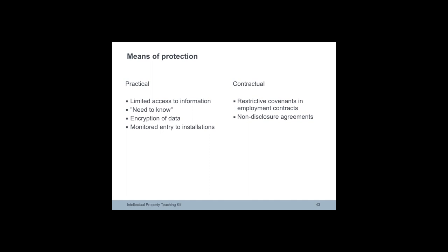The protection of trade secrets involves both practical arrangements to restrict access to knowledge and legal and contractual arrangements to ensure that those who have access to secret or confidential information do not divulge it.